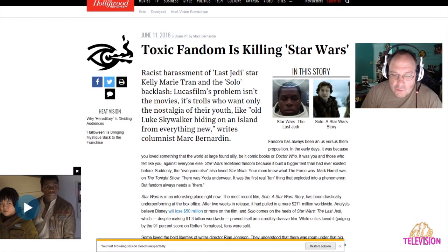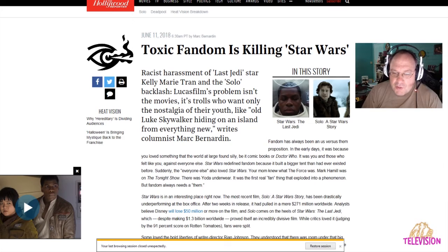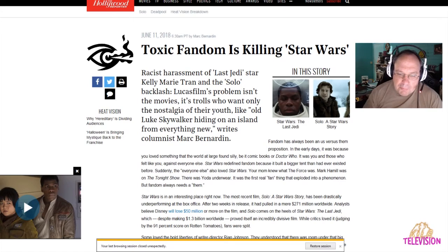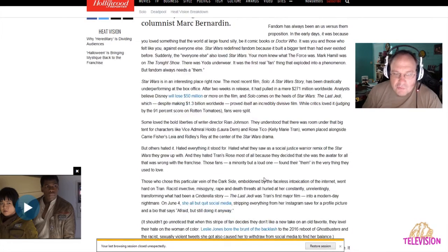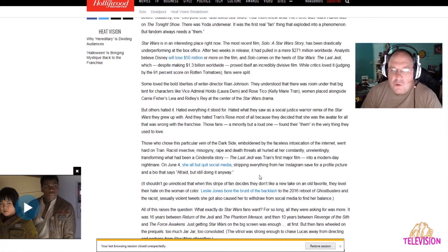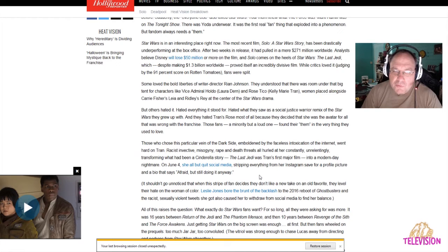It was you and those who felt like you against everyone else. Star Wars redefined fandom because it built a bigger tent than ever existed before. We'll just kind of skip over some of this stuff because it's getting kind of dumb. Star Wars is an interesting place. The most recent film, Solo Star Wars Story, has been drastically underperforming at the box office.